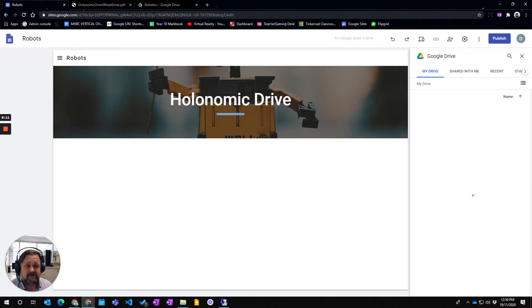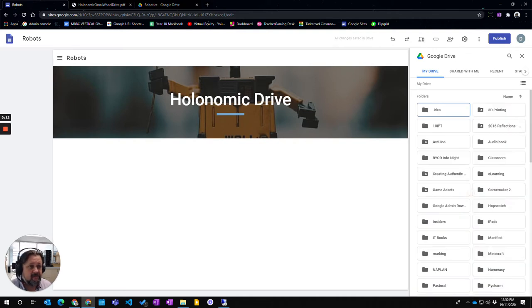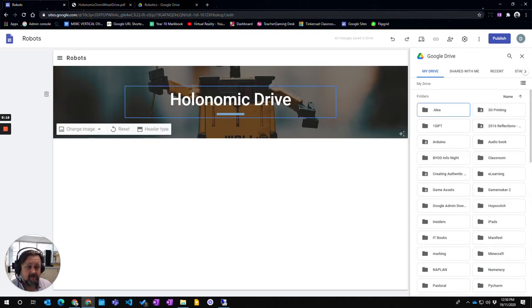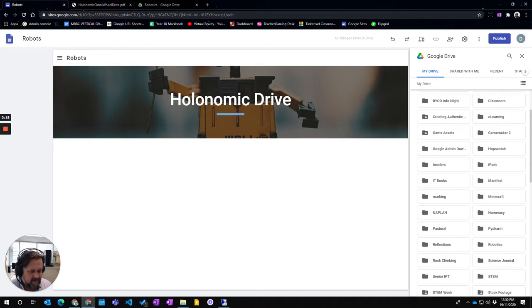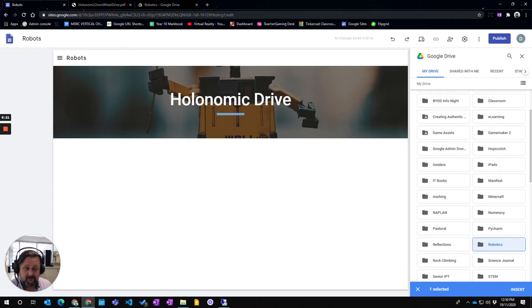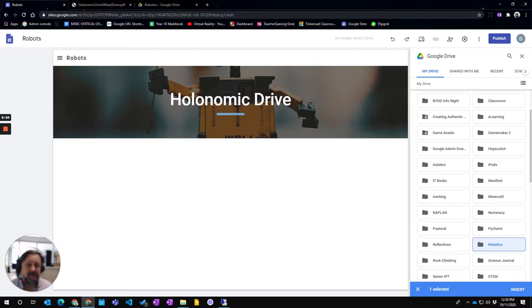This will take me to the actual Drive that is associated with the account I've logged into my Google account here. I've made a folder down here called robotics. Now you can choose to select folders and insert folders or you can insert any file which is within your Google Drive.